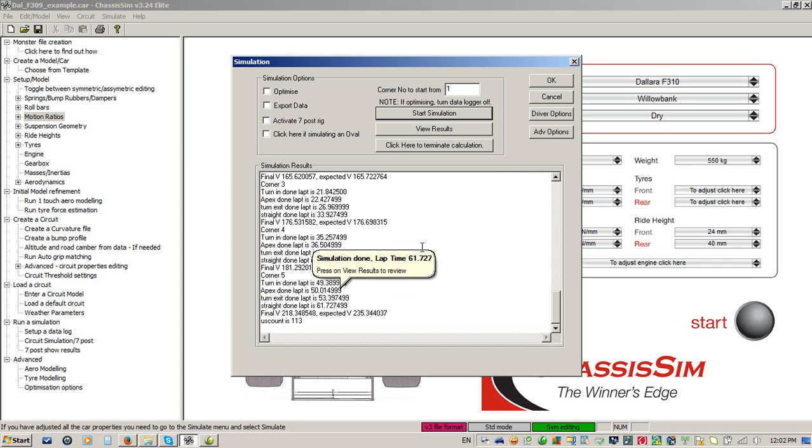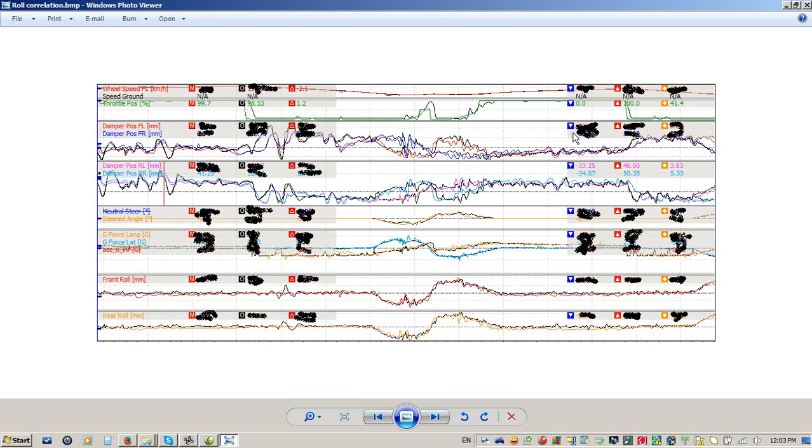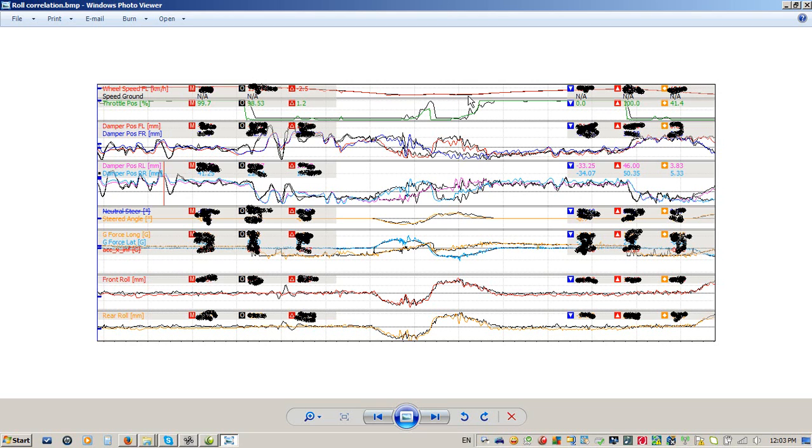The reason this makes ChassisSim such a unique package is because it's fully transient, we can start looking at things like bumps and transient behaviour. This is the thing that takes your performance prediction, your setup sensitivities, and predicting trends to the next level.